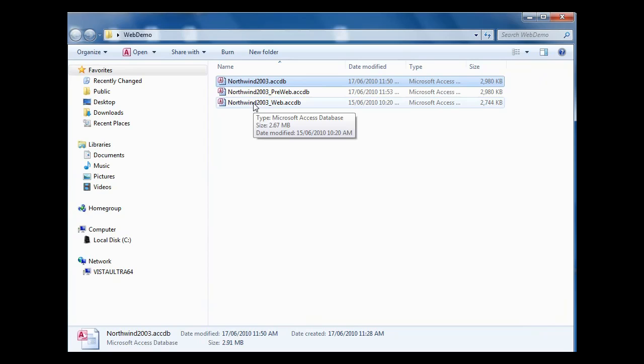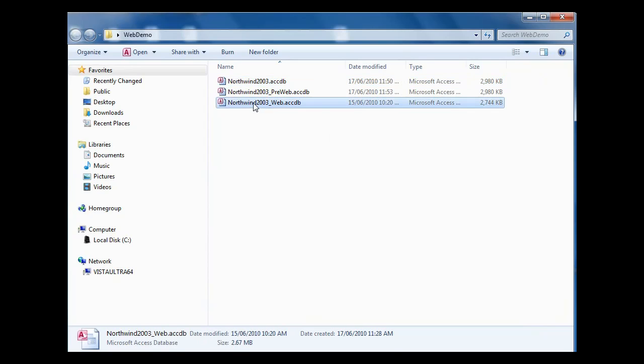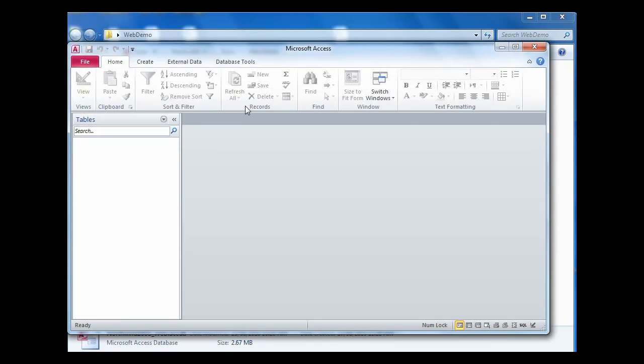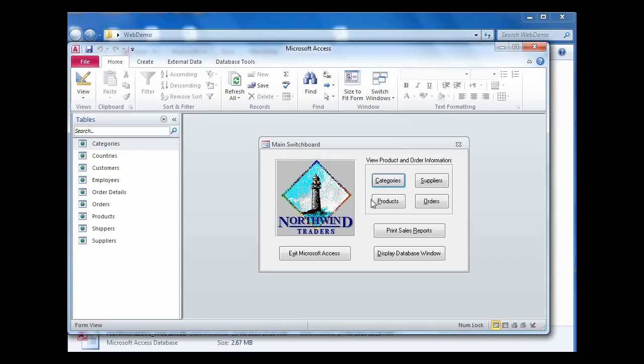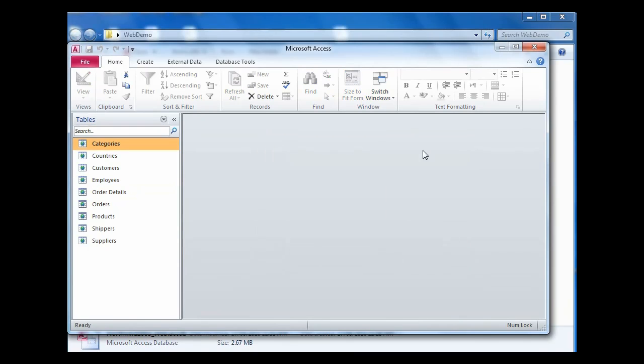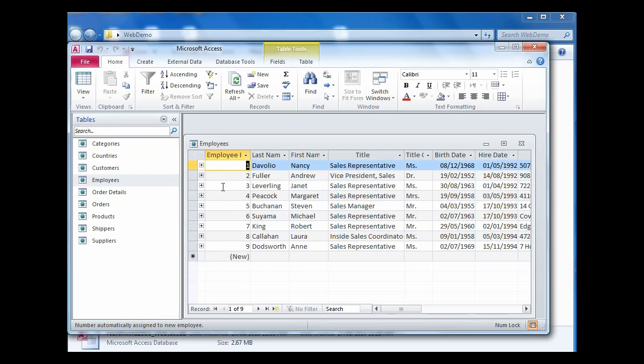Having done that, what we then do for you is we create a new database and import all the objects. And now you can see that rather than having the old style tables, we've now got the new SharePoint tables. All that would remain to be done with this database would be to now publish it up to SharePoint server.